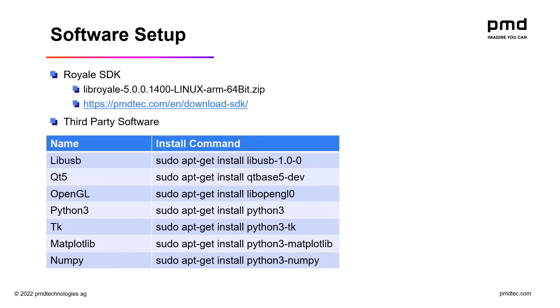For the software setup we'll need to download the Royale SDK. I'm using the ARM 64-bit version since the Raspberry Pi OS I've installed is the 64-bit version. You may also use the 32-bit version of the Royale SDK if using the 32-bit version of the Raspberry Pi OS.